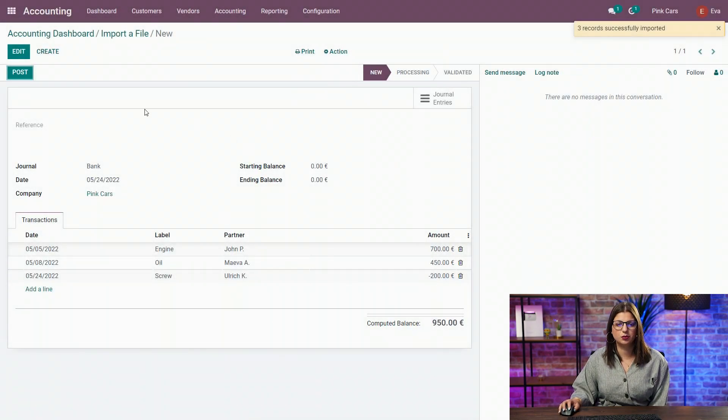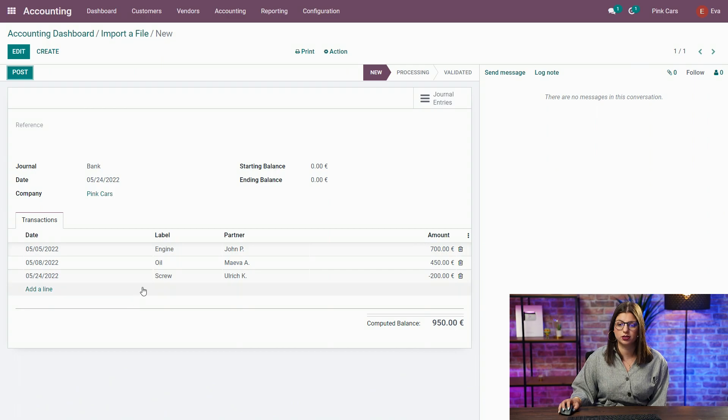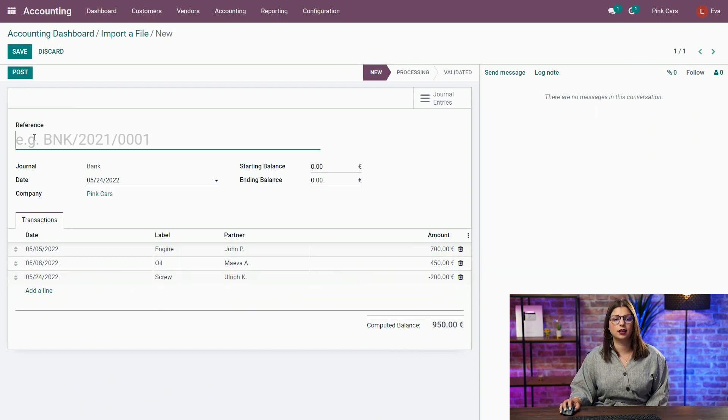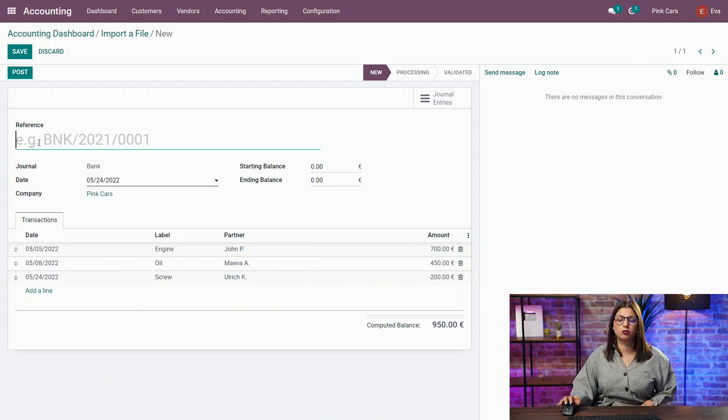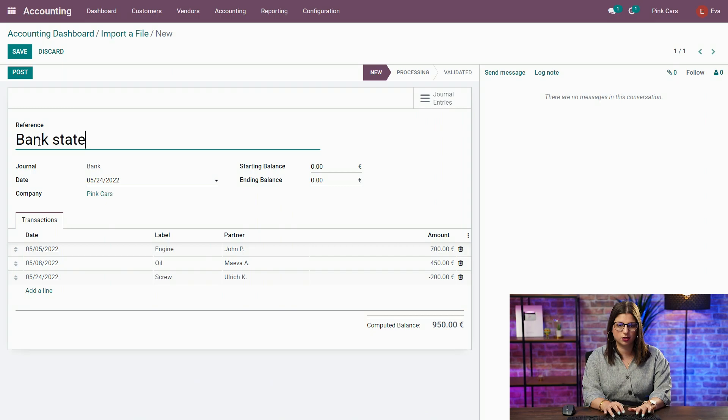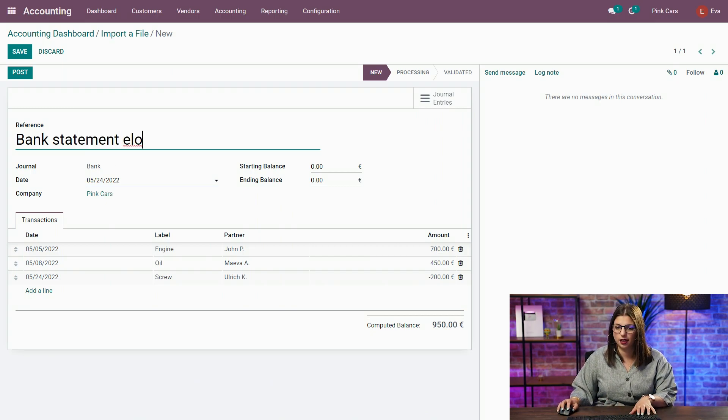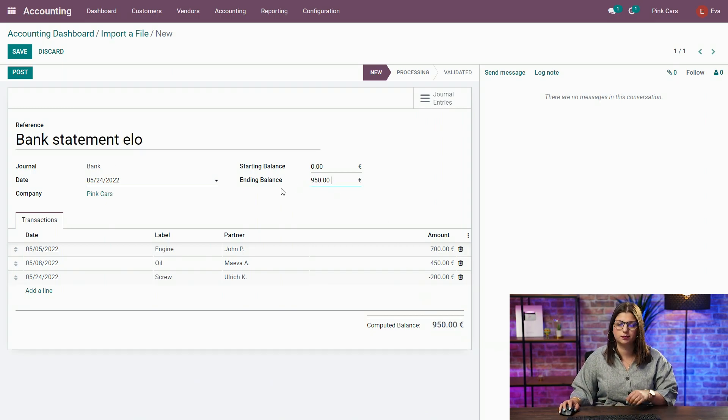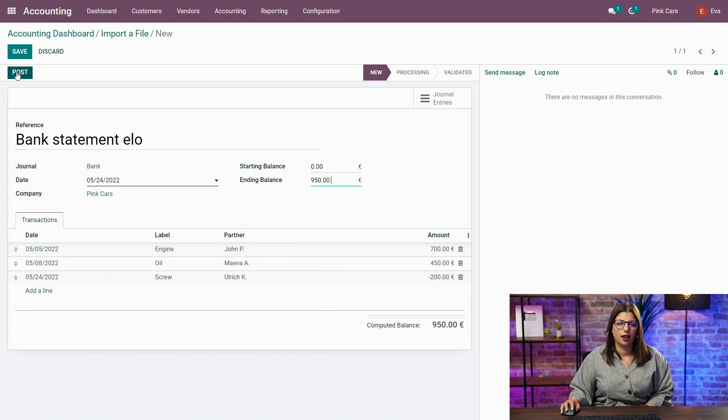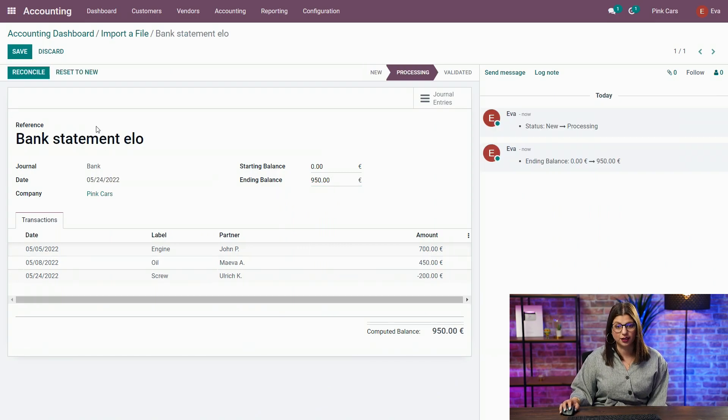This is what you get when you import your bank statement. So, I have my three different transactions available. And I can decide to put my own reference. And finally, put my ending balance. I have to post. And here, I'm ready to reconcile.